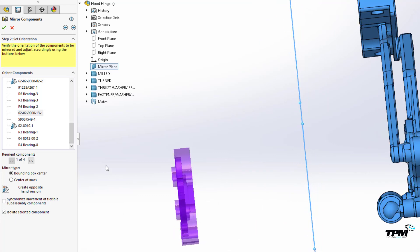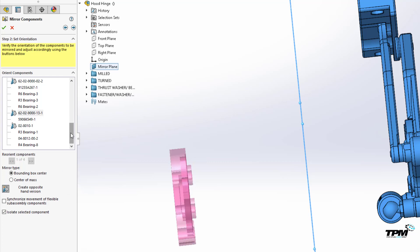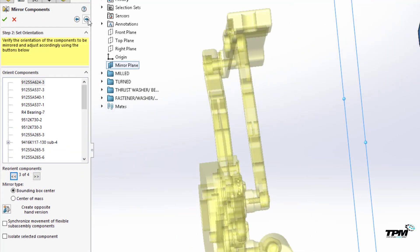Also, with each mirrored part, you'll want to define how it should be mirrored, its bounding box or center of gravity. Bounding box is good to use for asymmetric components.